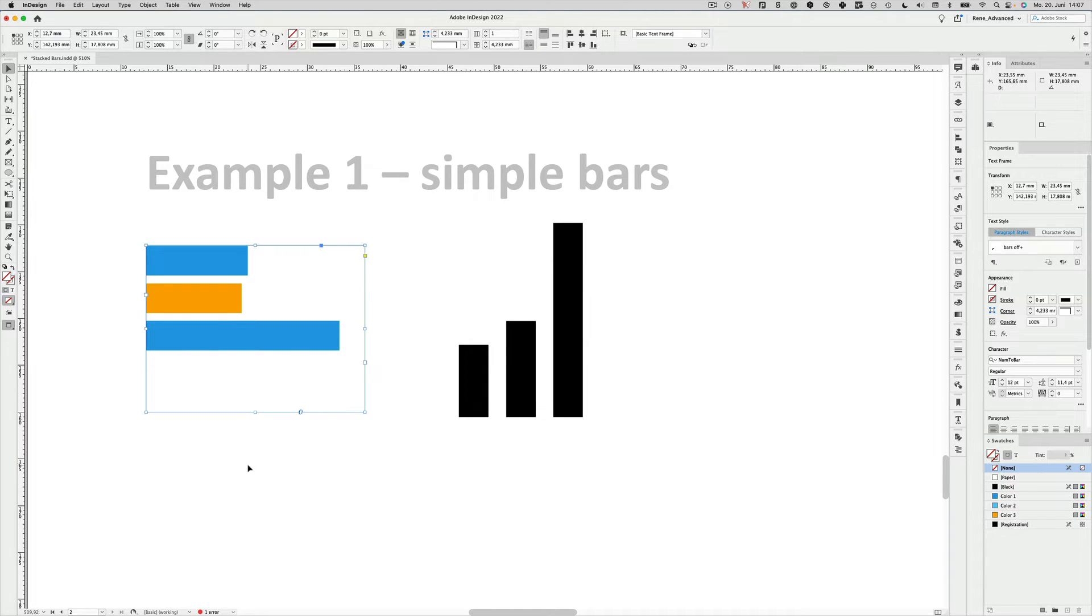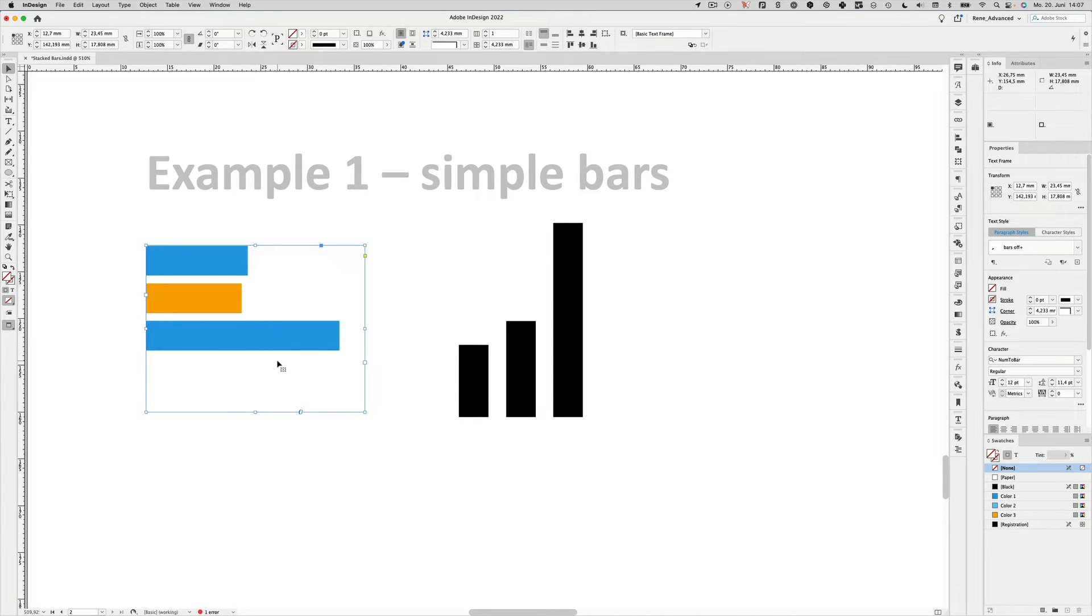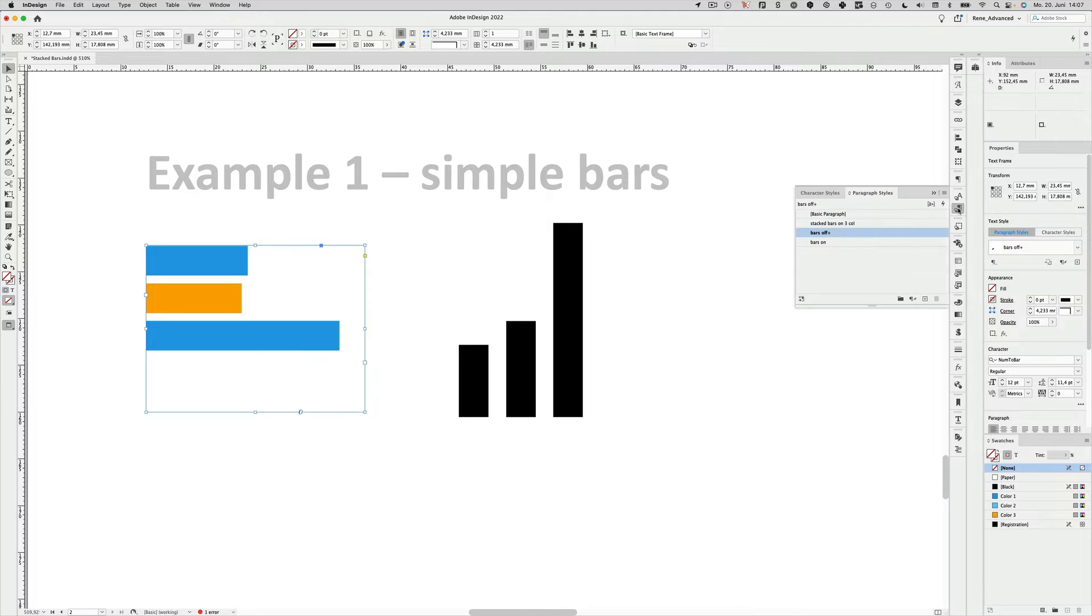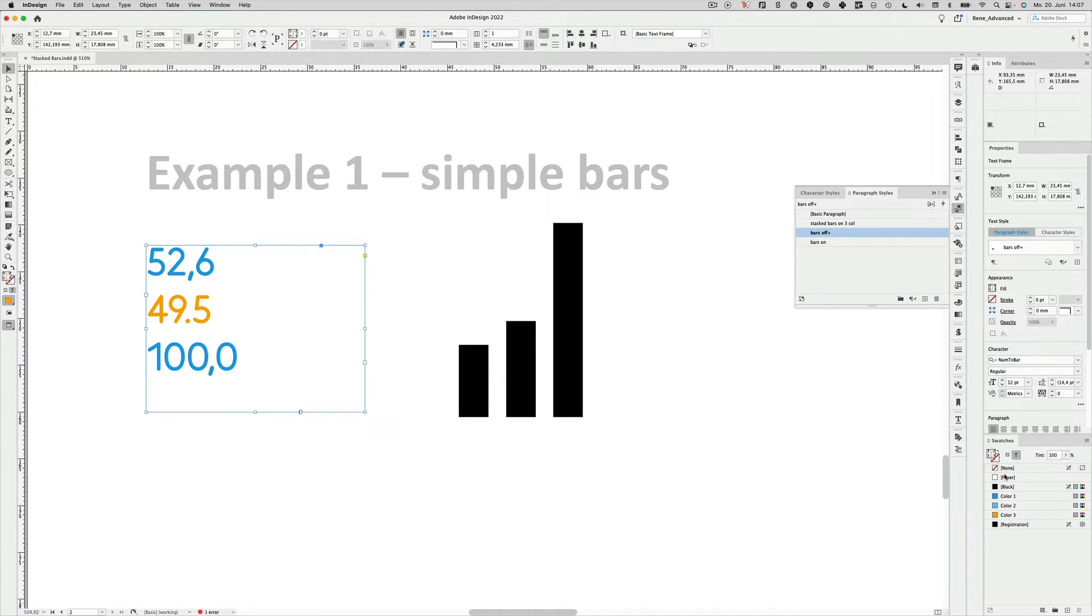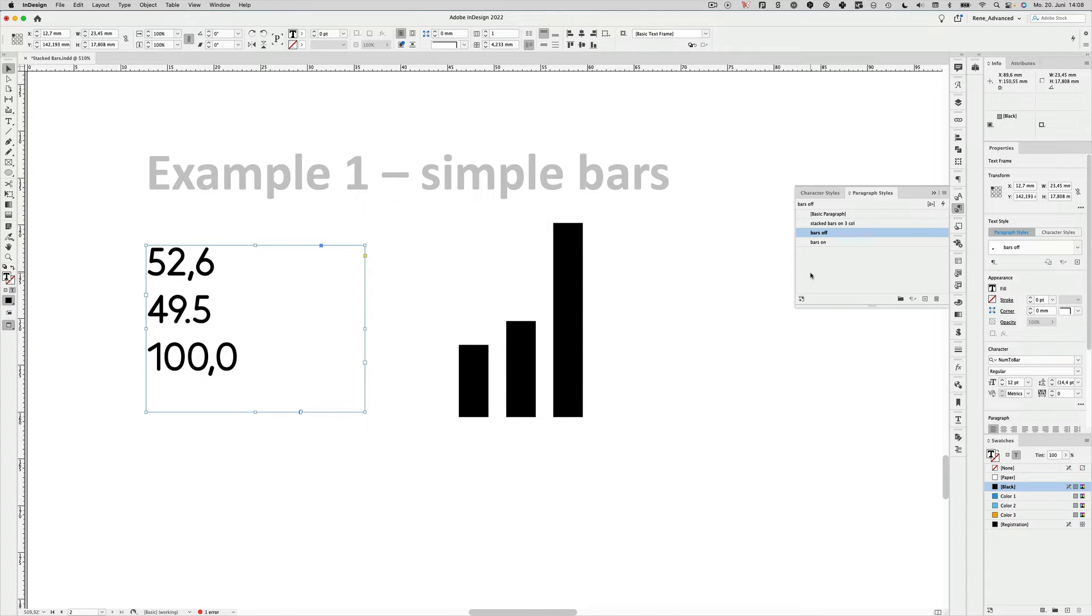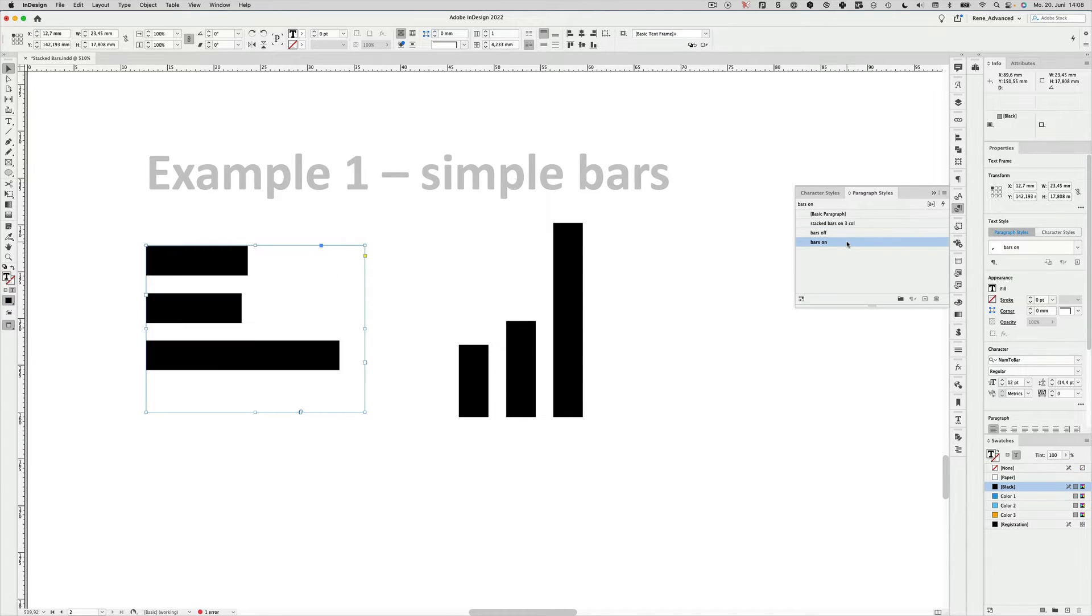To make it even simpler, you could also put everything into a paragraph style and I already prepared some in this document. Having the text box selected, I go to the paragraph style panel, turn the bars off for now so we get numbers again and also for the sake of clarity I will put them into black color. And now I have a second paragraph style which is called bars on and if I click it, it just turns into bars.